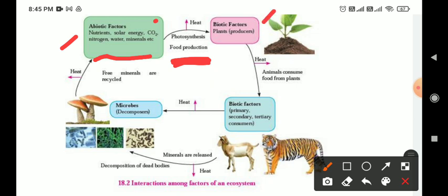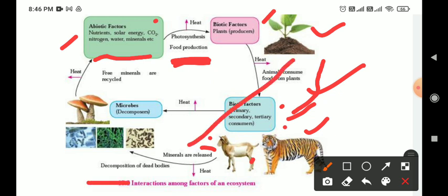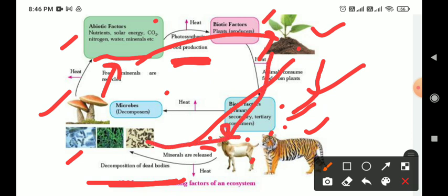The biotic factors are: plants, which are producers - they produce food. Animals get food from plants. These are primary consumers, secondary consumers, and tertiary consumers - tiger, goat - these are also biotic factors. After their deaths, decomposers work on the dead plants and animals, and convert them back into abiotic factors. In this way biotic turns into abiotic in a cycle - these are the factors of ecosystem with their interactions.